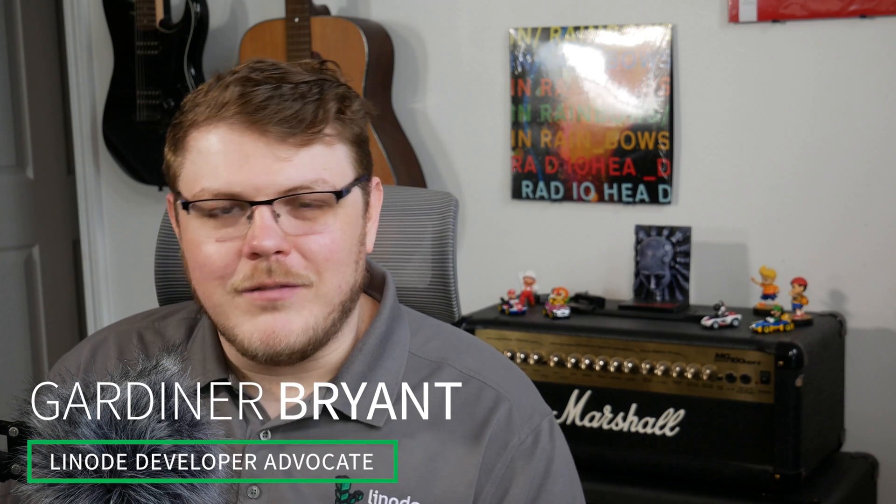Hey there, my name is Gardner, your friendly neighborhood developer advocate with Linode, and today we're going to be talking about OpenVPN.